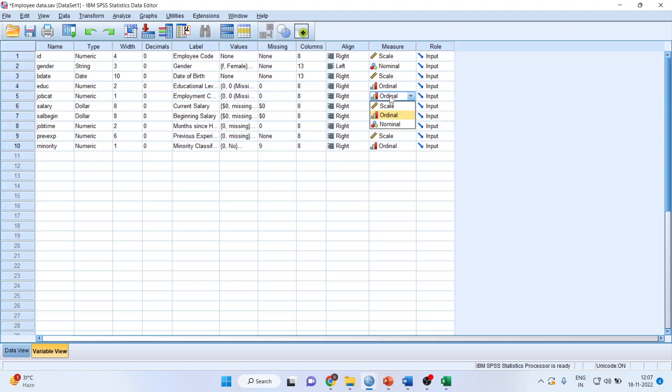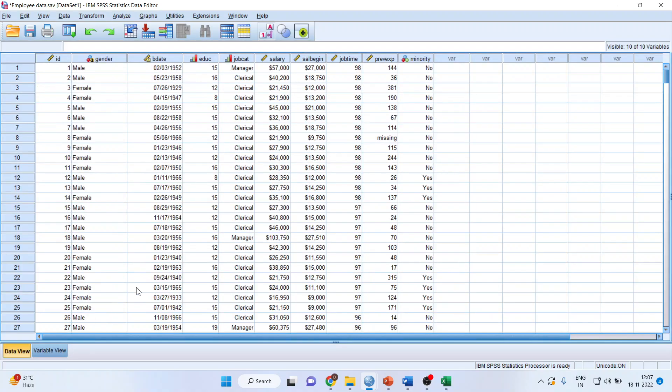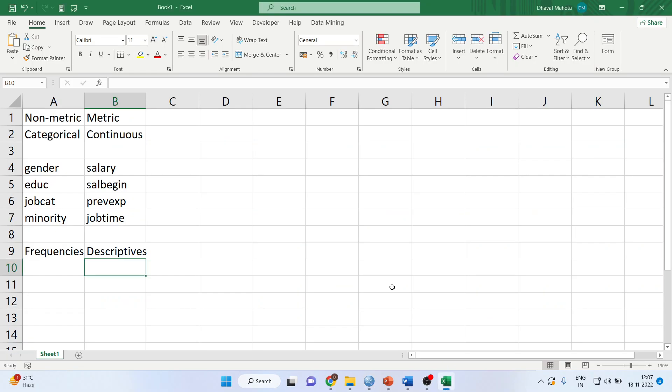Job category is also ordinal: clerical, custodial, and managerial. All others are scale. The last one has been specified as ordinal - make it nominal. You have to specify this level of measurement so that you can plot the appropriate graph and generate appropriate statistics.